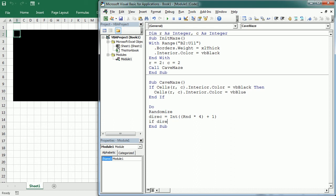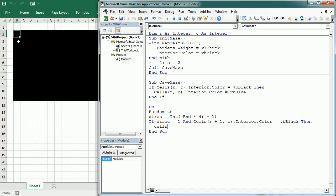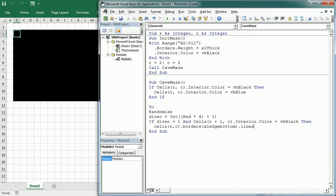So if direct equals 1, let's say that's the downwards direction, and cells R plus 1, C, so one cell below, interior color is black, that means it has not yet been visited. Then we're going to remove the border between the two cells. So that's cells R, C, borders, Excel edge bottom. Line style equals Excel line style none. And then we move R equals R plus 1. We move down, and we exit the do loop.